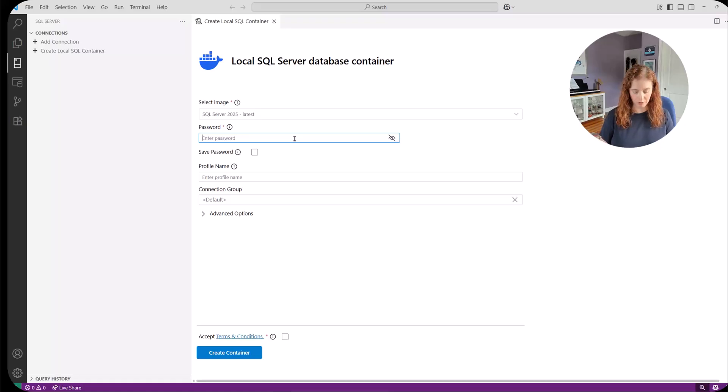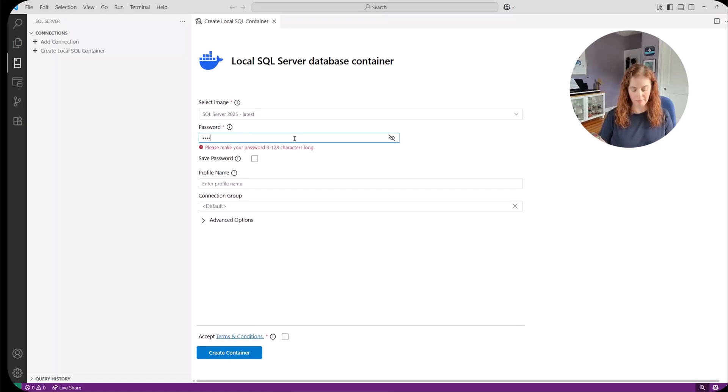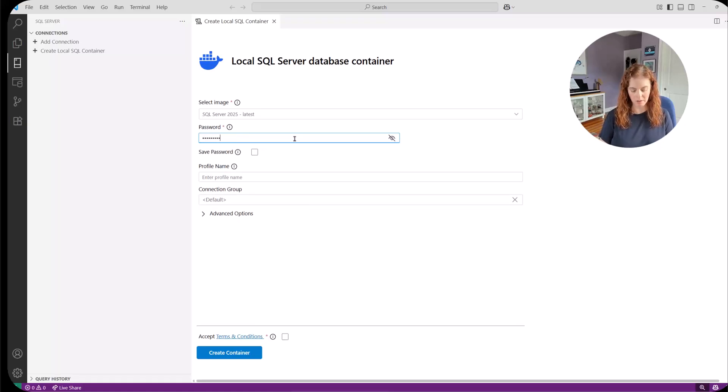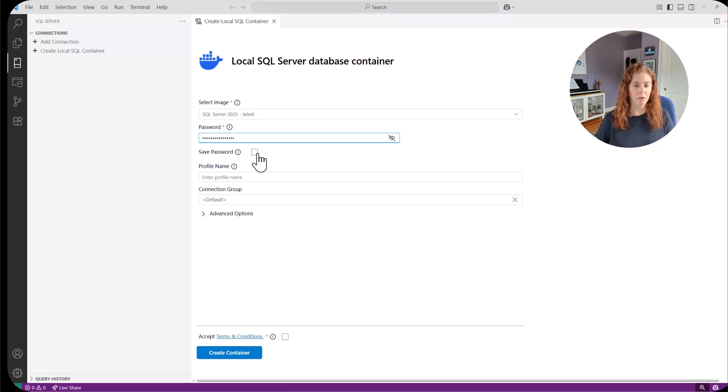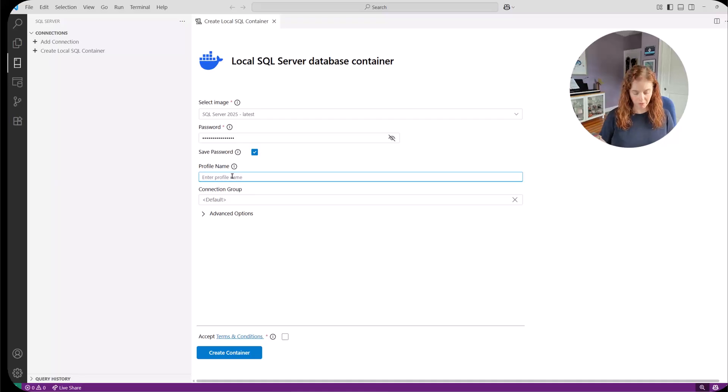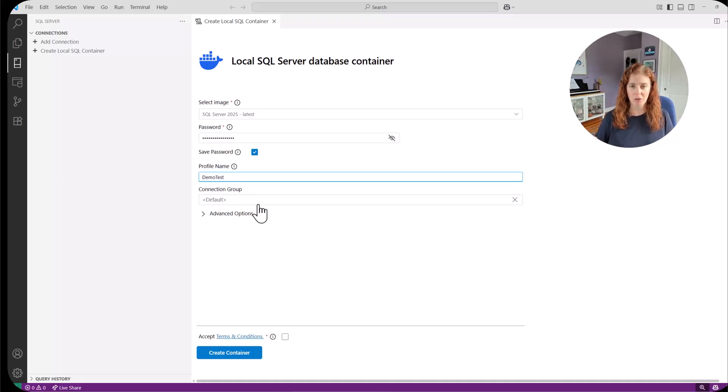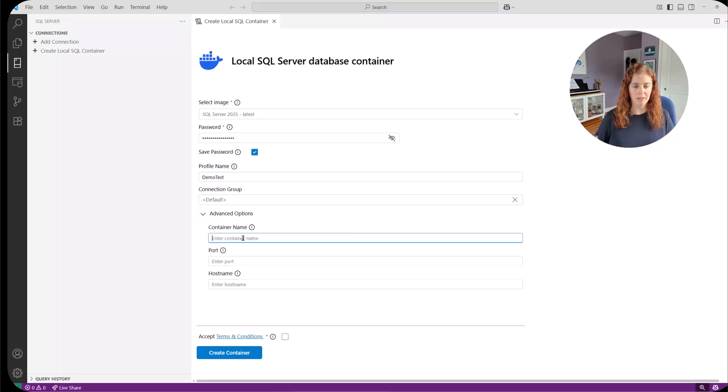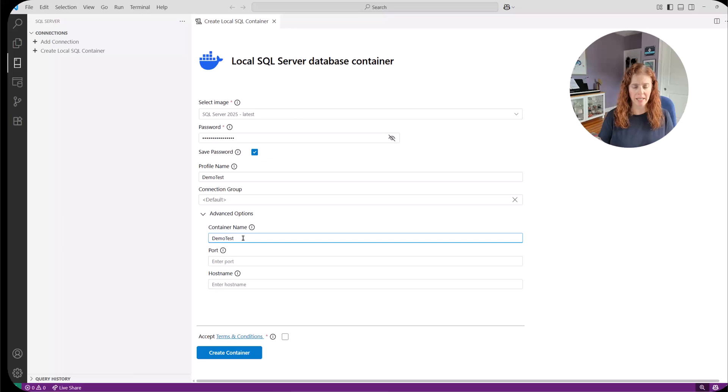I'm going to create a password and I'm going to save it because when it's done, it's going to have that connection saved for me. I'm going to create a profile name demo test. I'm going to leave the connection group alone for now. Advanced options. I always like specifying a container name.